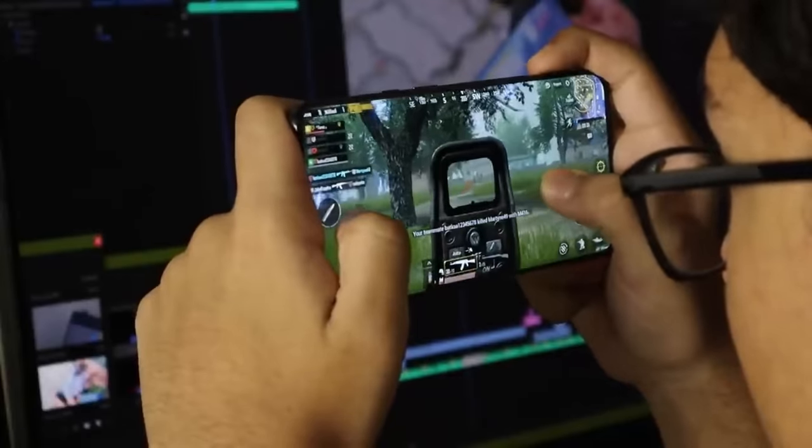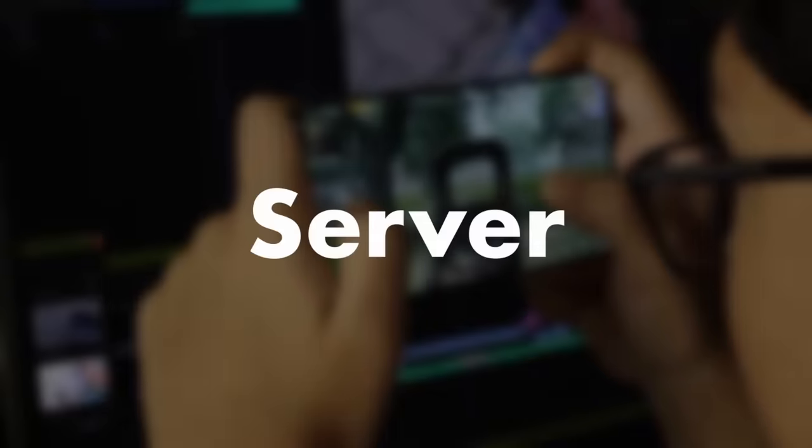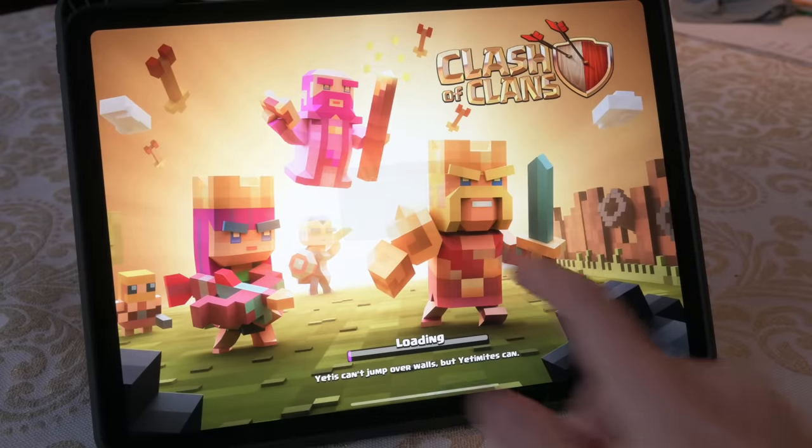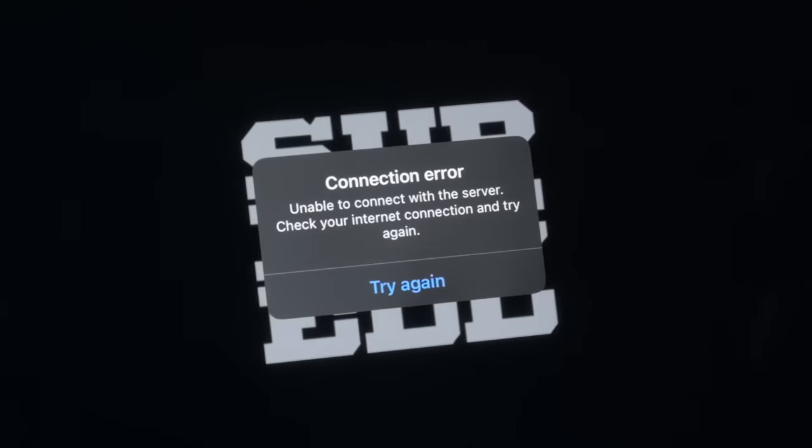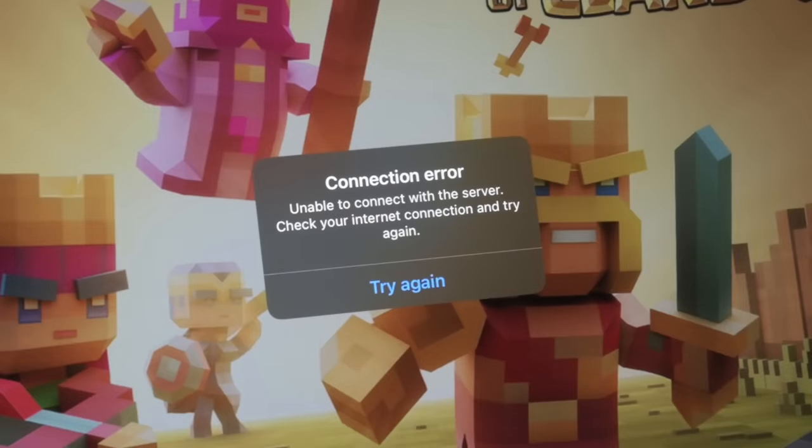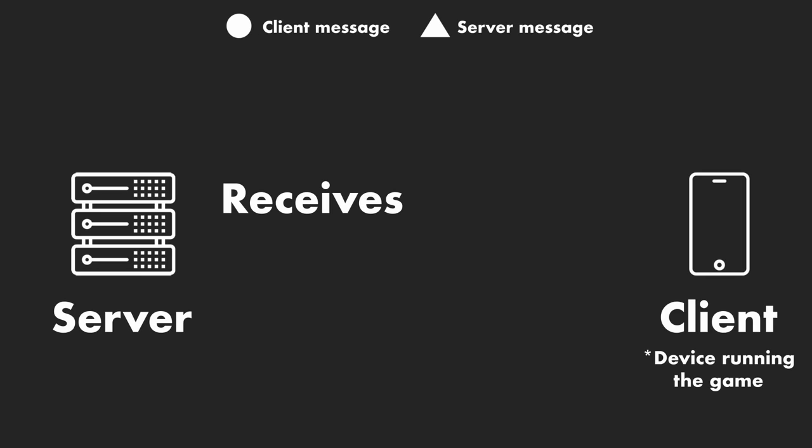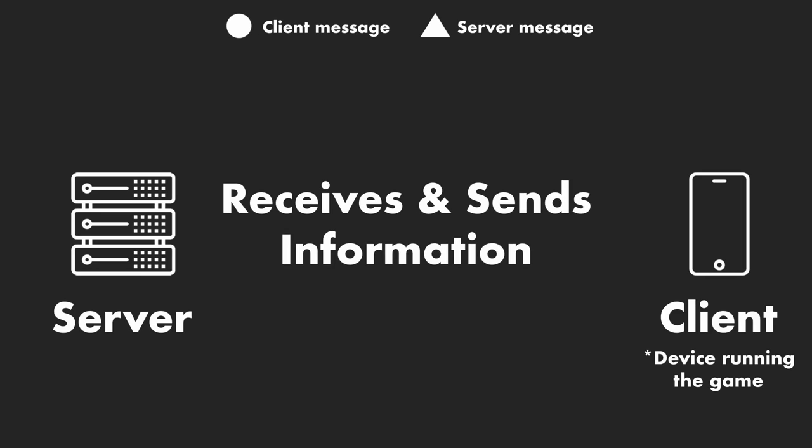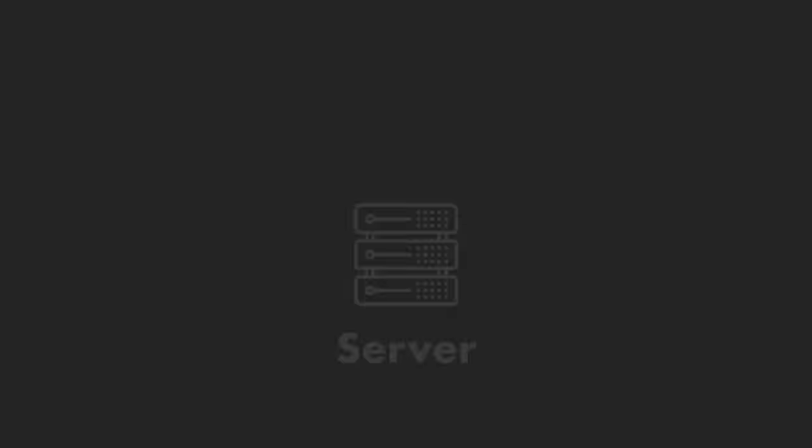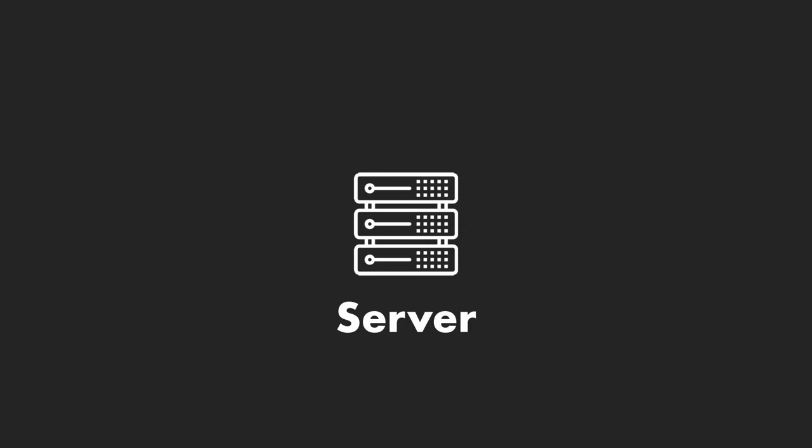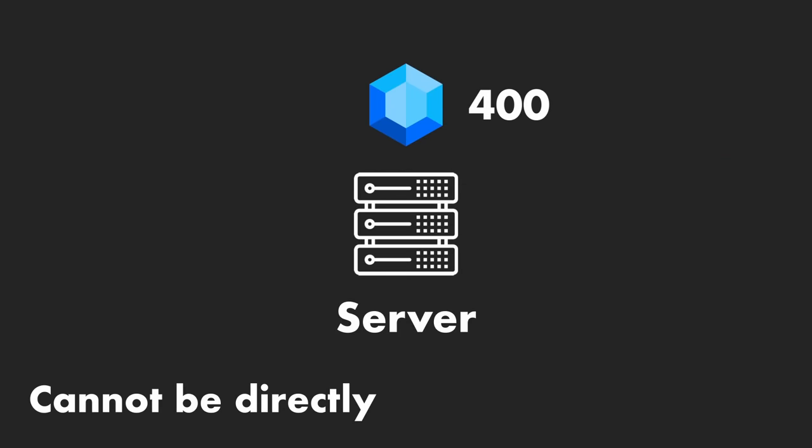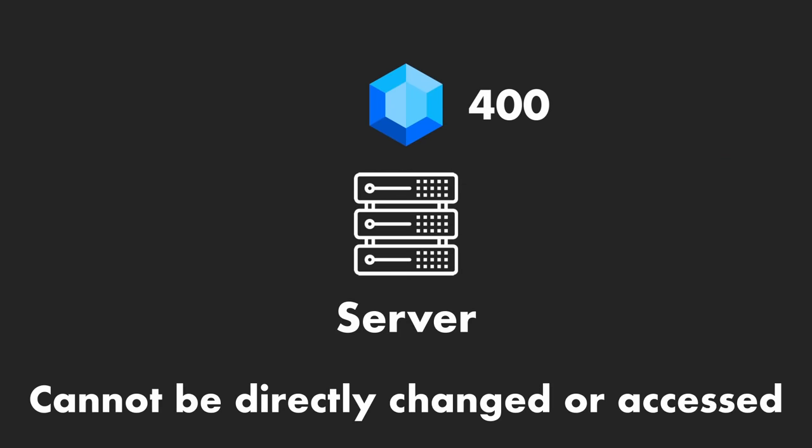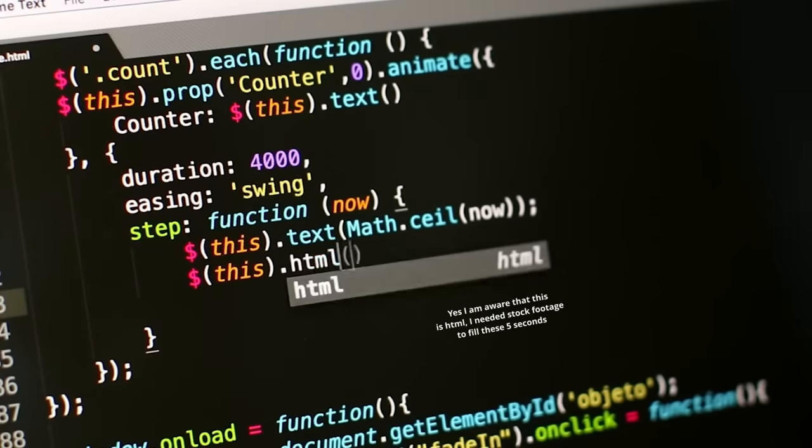And for that, you need to understand that multiplayer games have something called a server, which is why you get the popup asking you to connect to the server when trying to open them without an internet connection. A server is basically a place that the game connects to that receives and sends information. It also stores some of this information like levels, money, and items. The most important thing to understand is that the value on the server cannot be directly changed or accessed, and whether a cheat works or not will depend on how it's programmed to work.